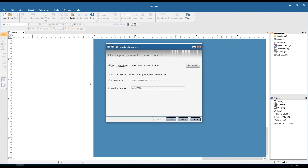We're going to see the new label document wizard pop up. We have three options: use current printer, native printer, and Windows printer. Current printer is just what it sounds like — it's the default printer. Native printer is one of our internal drivers, and Windows printer is going to pull from the list of your devices and printers — anything showing up in your control panel. The native printer is an embedded driver in LabelView.